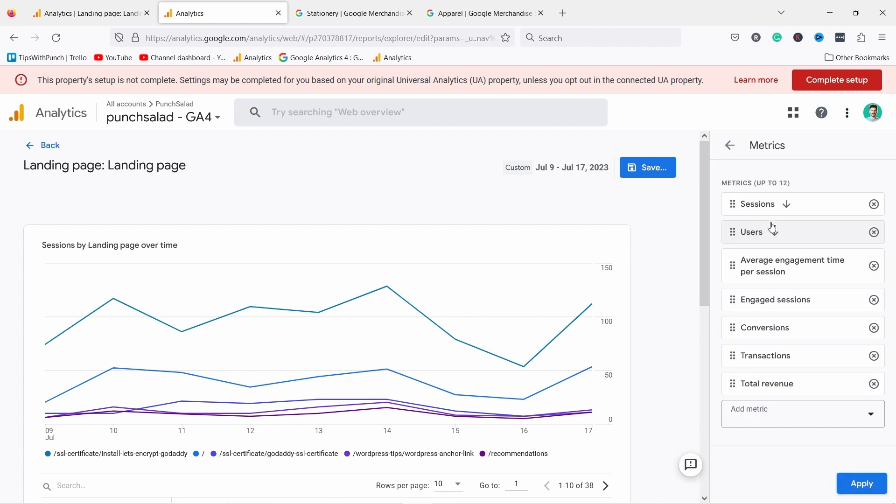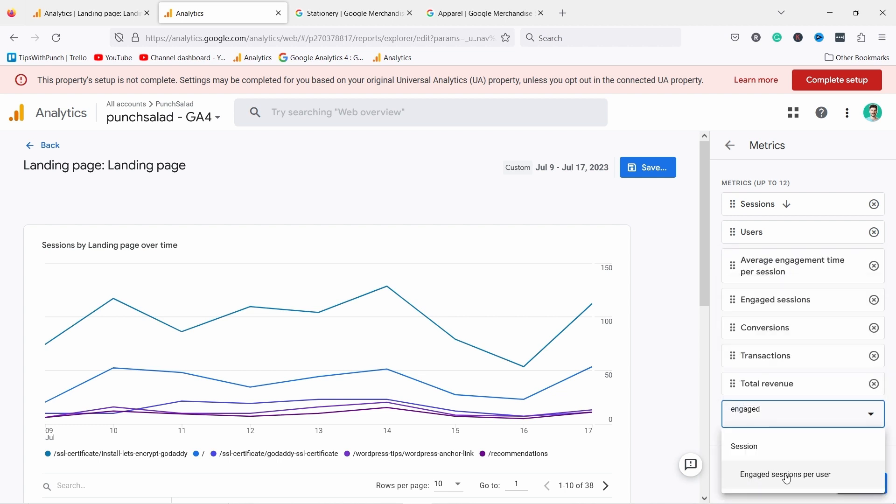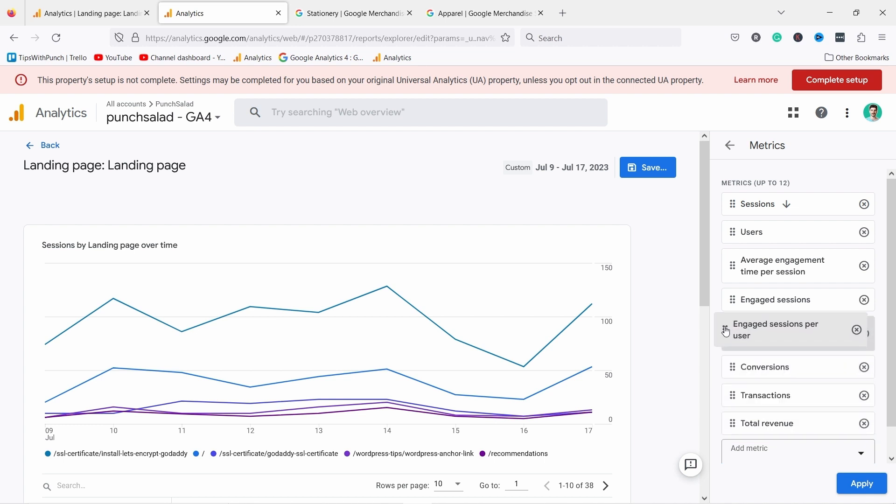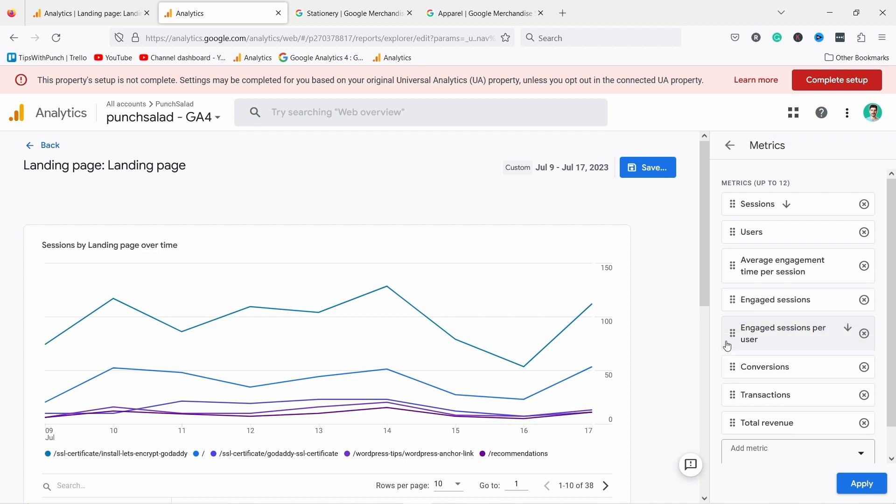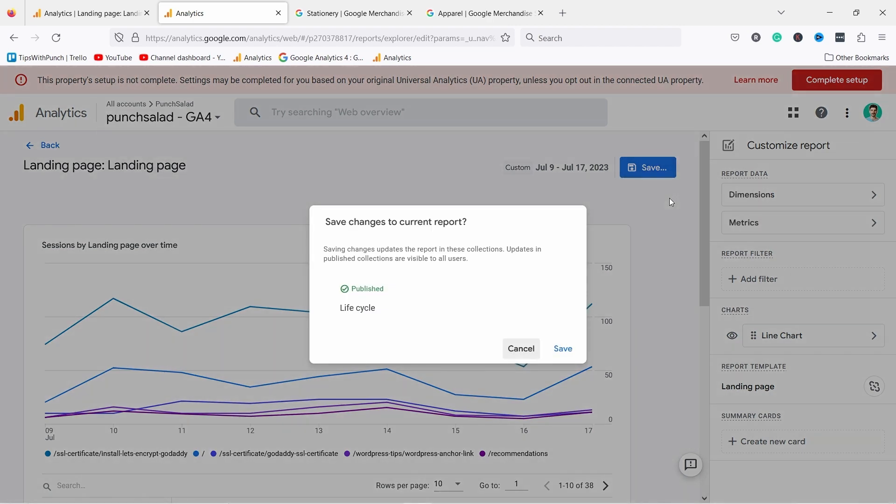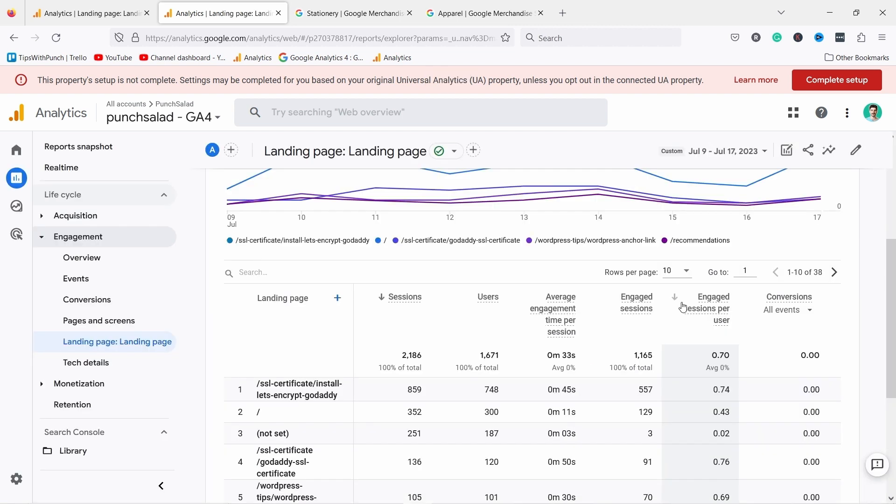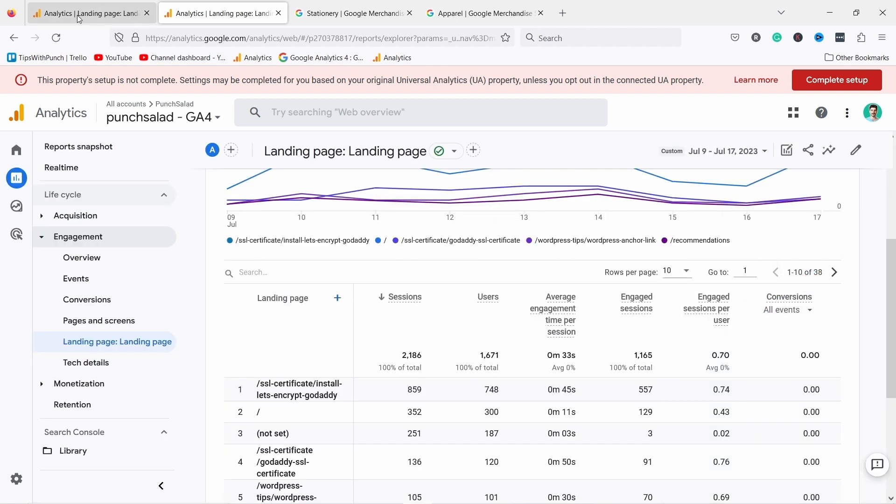If I click on metrics you can see these are what I already have and then from here I can search for something else. So for example let's say engaged session per user. If I wanted that I can add it there, and if I wanted to move it somewhere I can just click on the six dots and drag this one wherever I want to see it. So then if I hit apply and save the changes. And if I go back, this is how you can make landing page report relevant to your job and to your tasks.